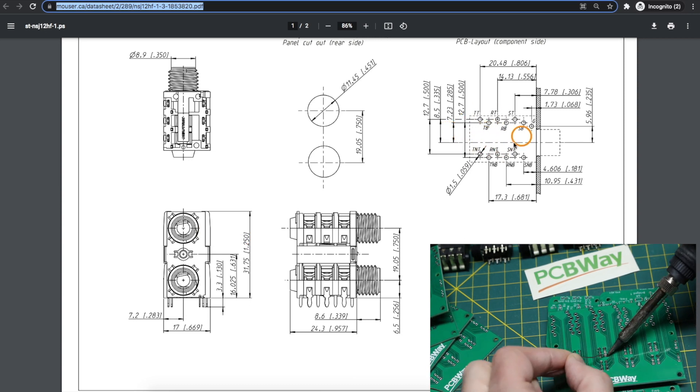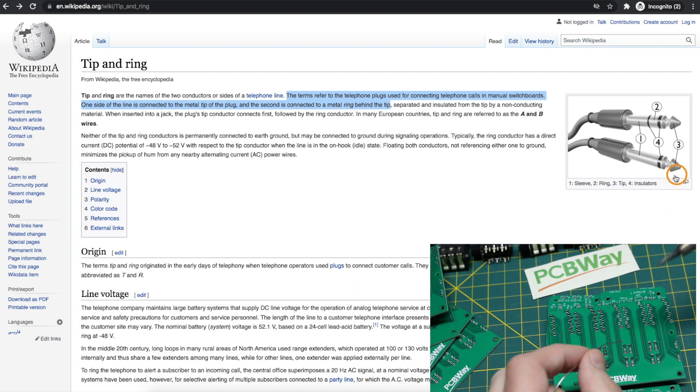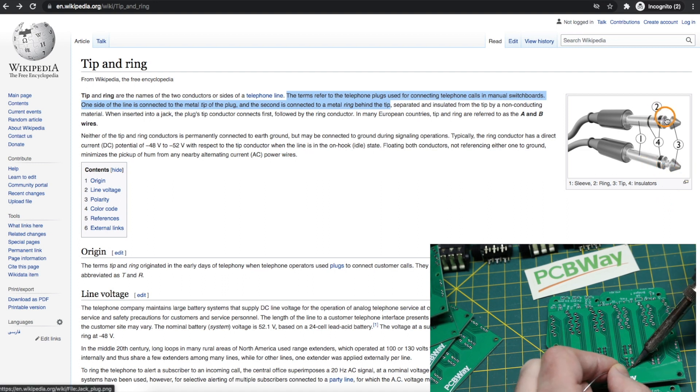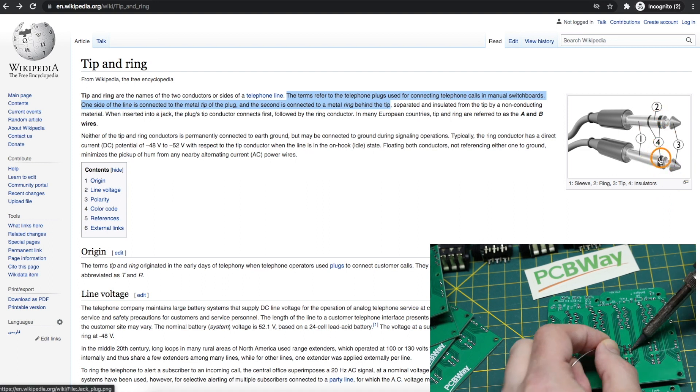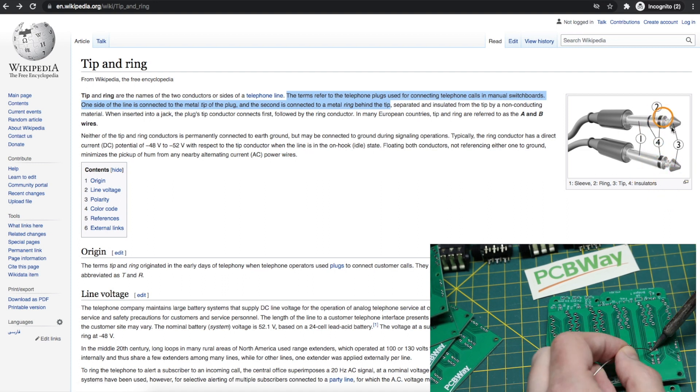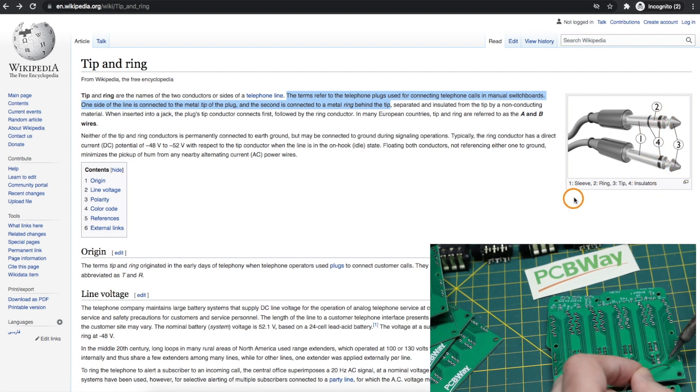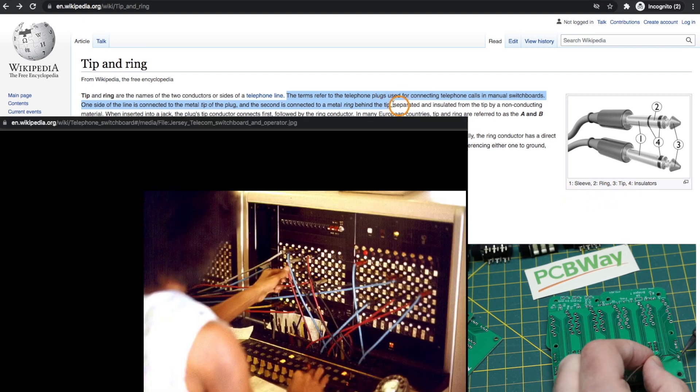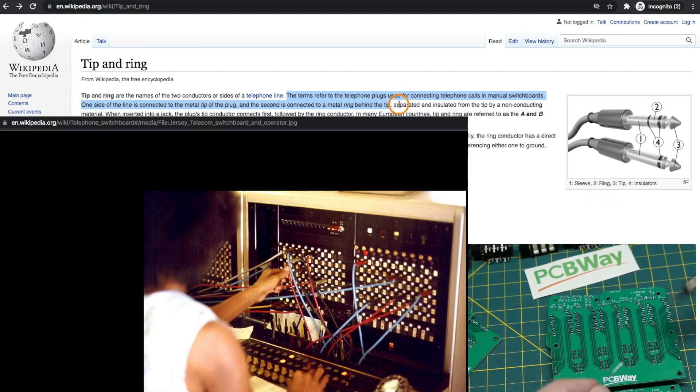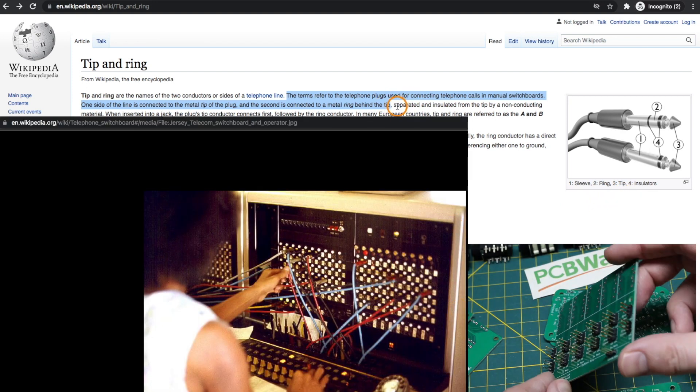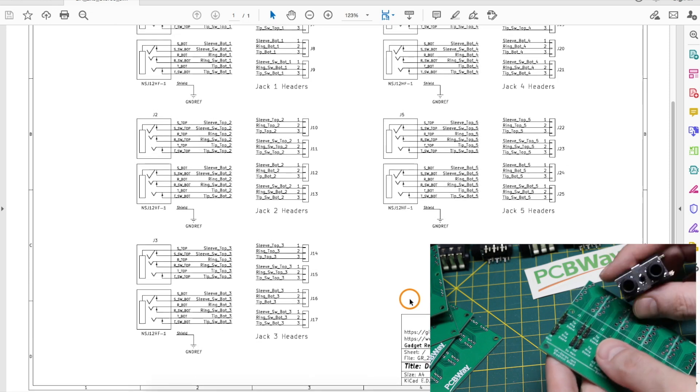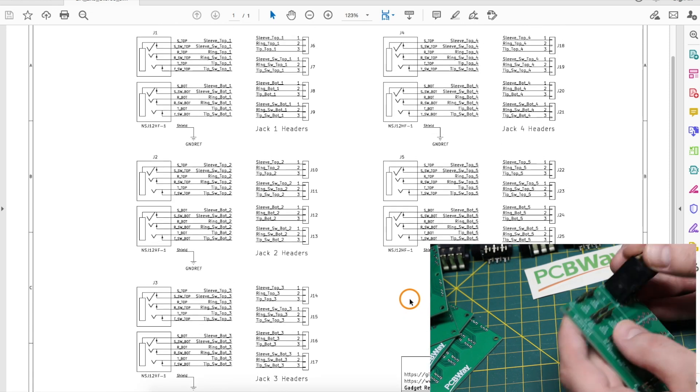So there's a lot of pins here, and depending if it's a two or three conductor plug, the different sections are called sleeve, ring, and tip, which come from the old telephone switchboard days. Here's the schematic.